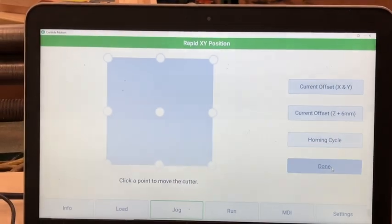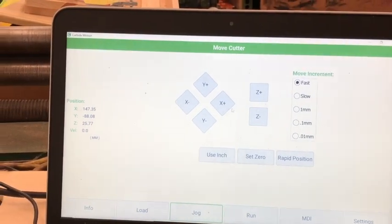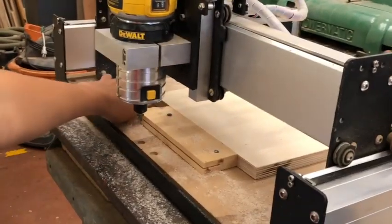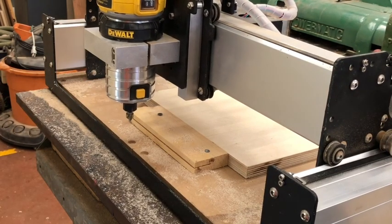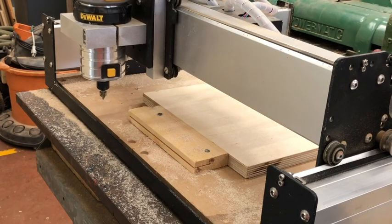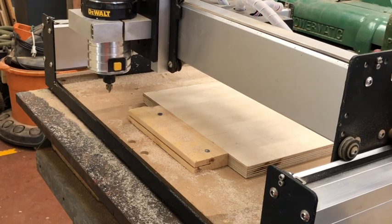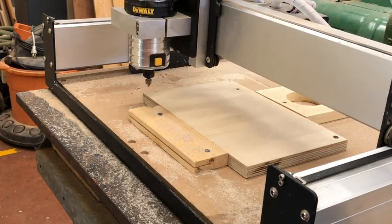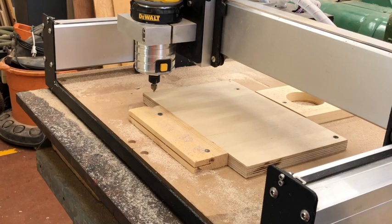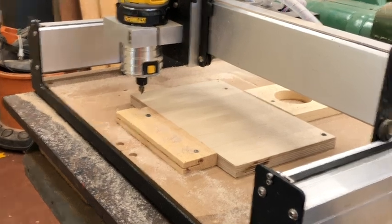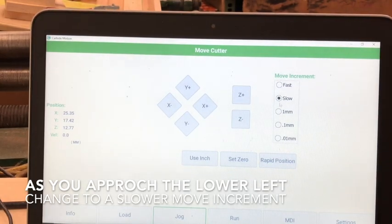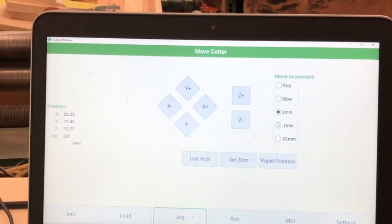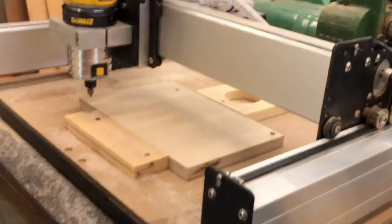From there, you want to select done. Move increment and then move the CNC head to the lower left corner. Use the arrow keys once again to move the bit tip to the lower left corner of your workpiece. As you near the lower left corner of your workpiece, change the move increment. This will prevent your bit tip from digging into your workpiece too quickly.